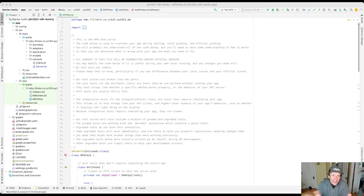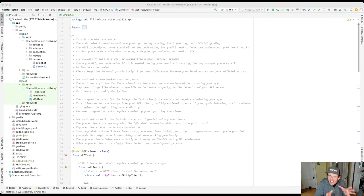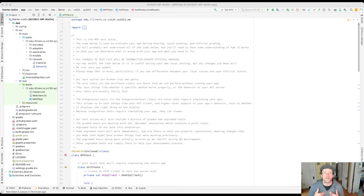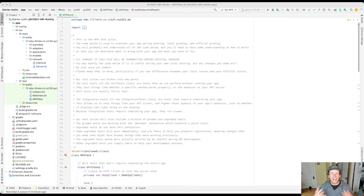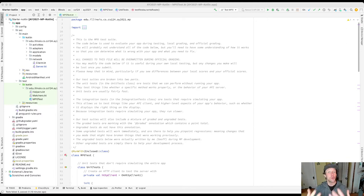Now when that happens, the problem is probably not in the Java standard library. The problem is in our code. So what we want to understand is how did we get there? What did we do that caused this to happen?